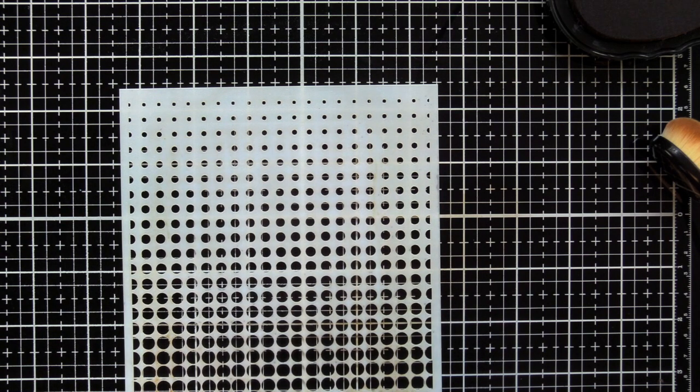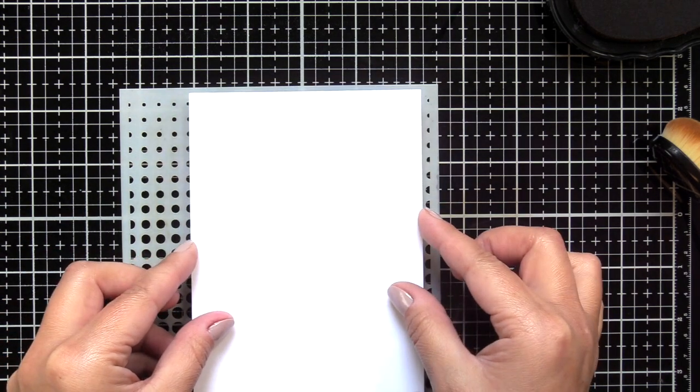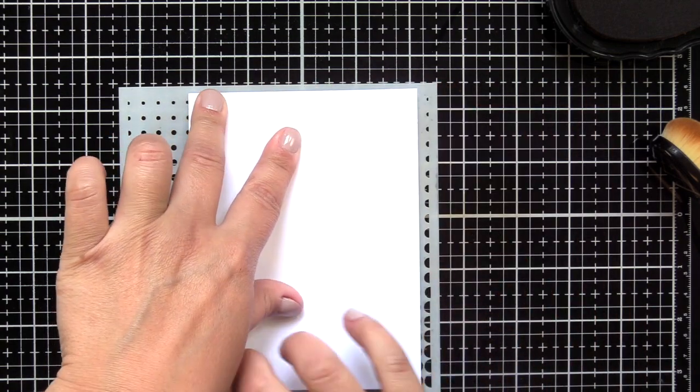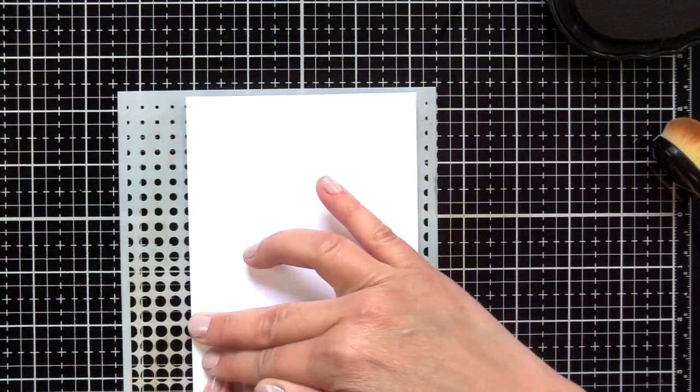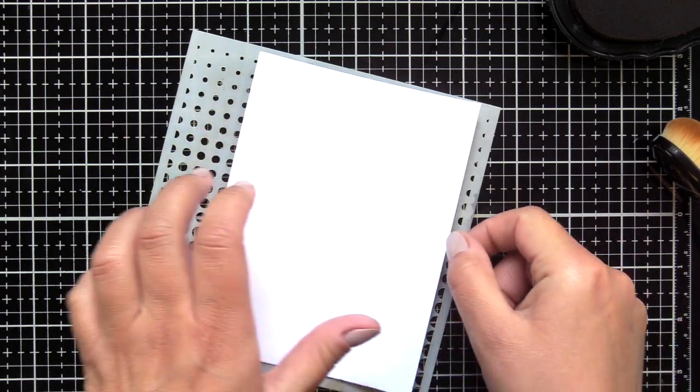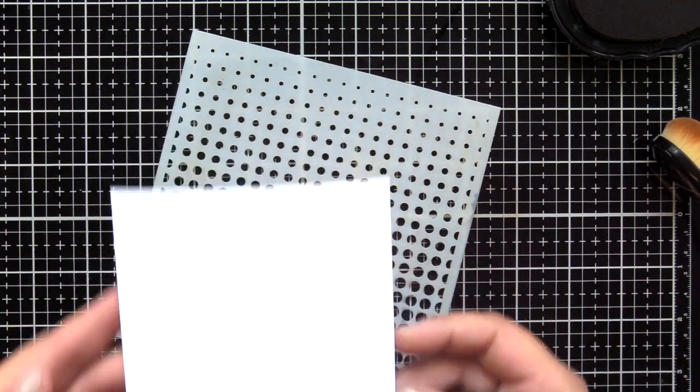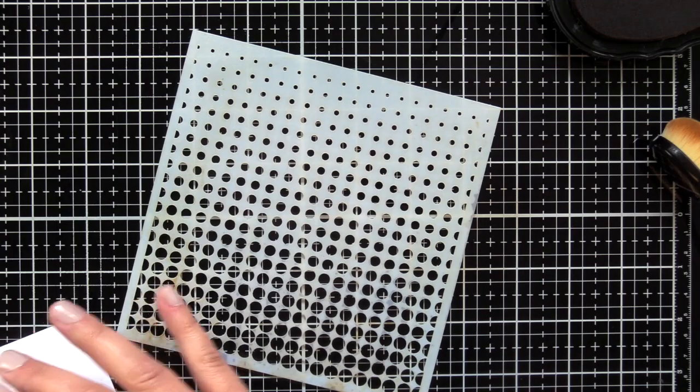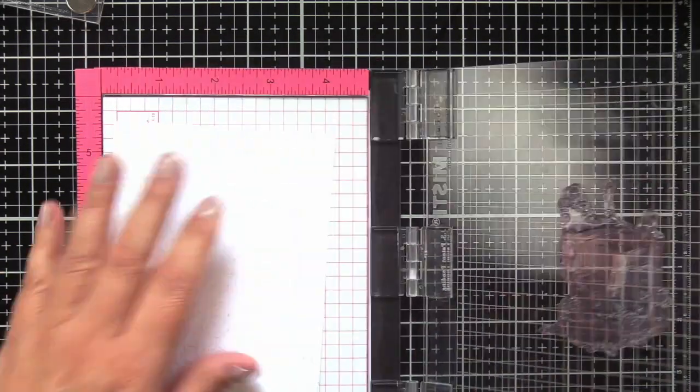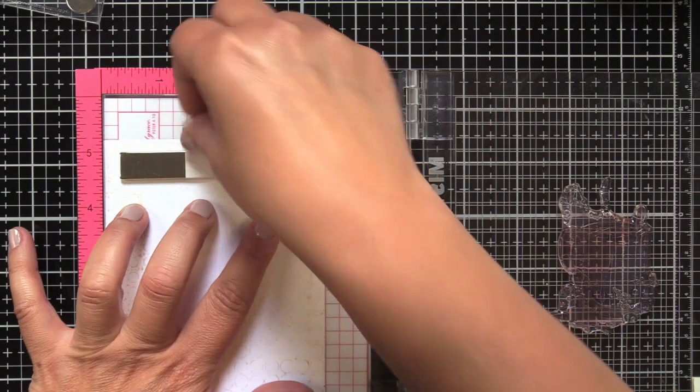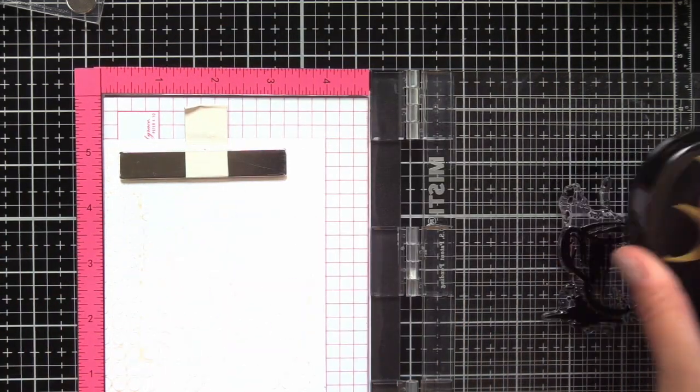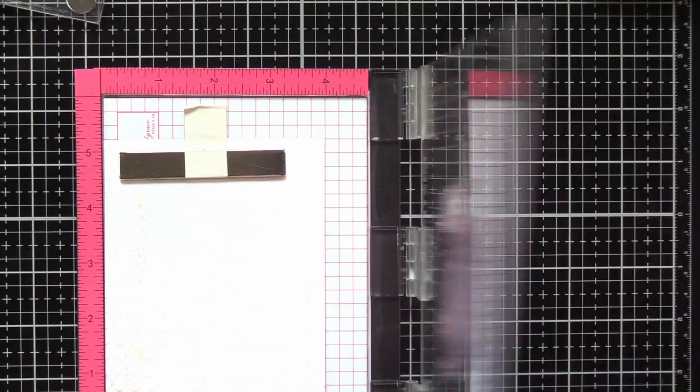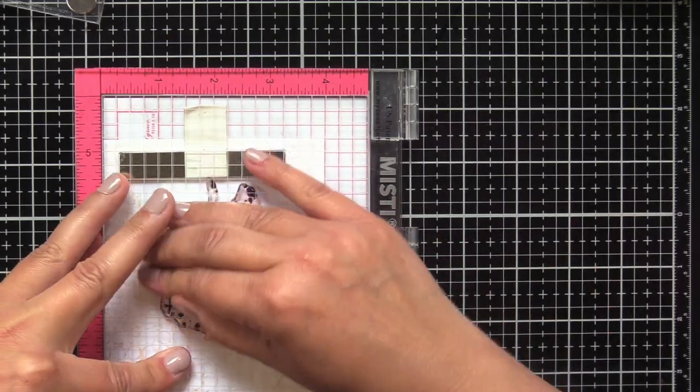I'm going to come back in with another piece of Neenah Classic Crest Solar White. This time there's going to be less coverage because I've already picked up some of that ink with the first panel. Here you'll get to see it—I'm going to stamp directly on this panel. There's kind of some ink missing in the middle; it's not completely covered, and I felt like this was perfect.